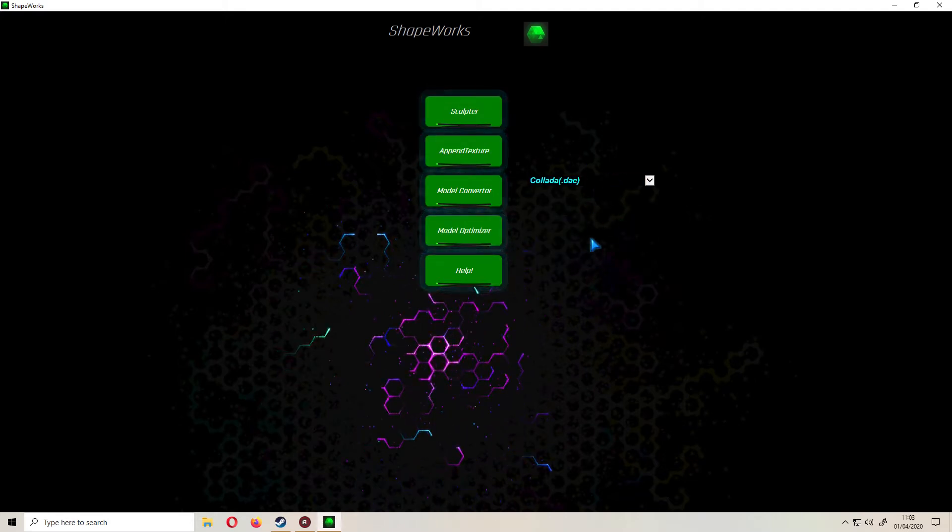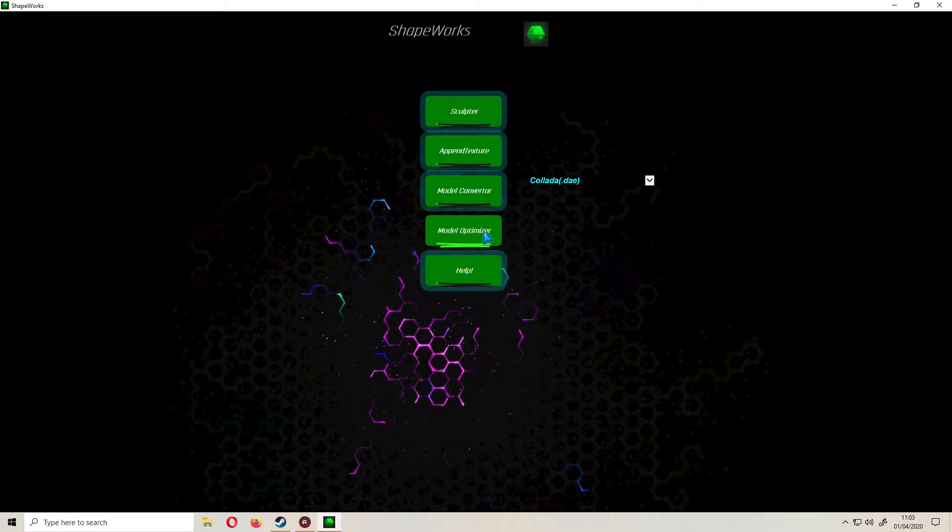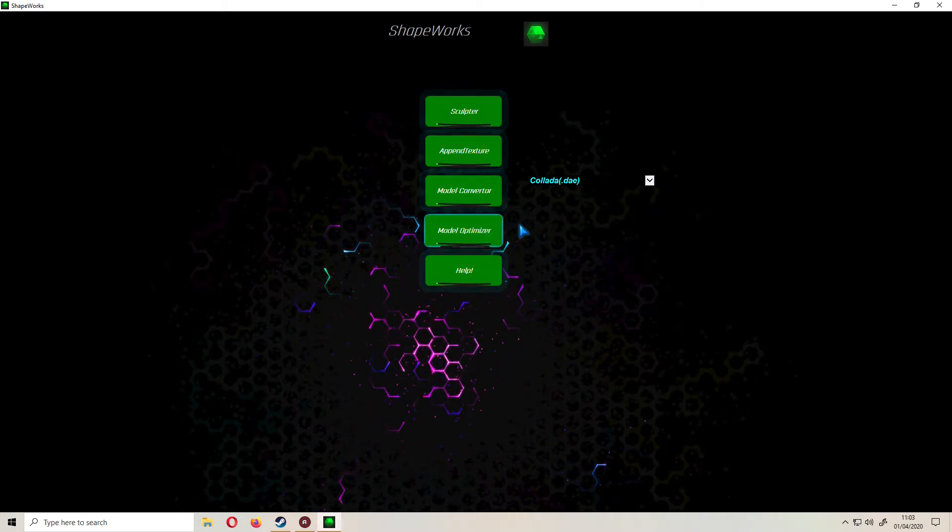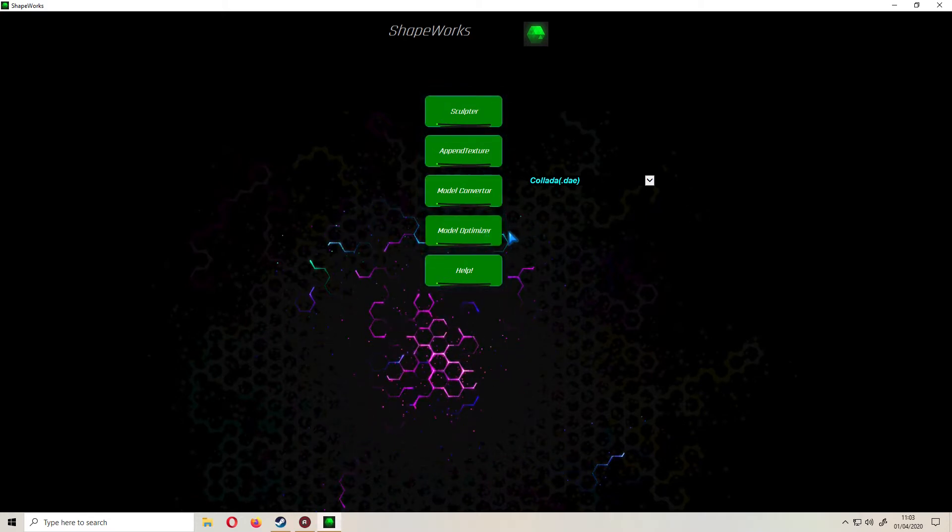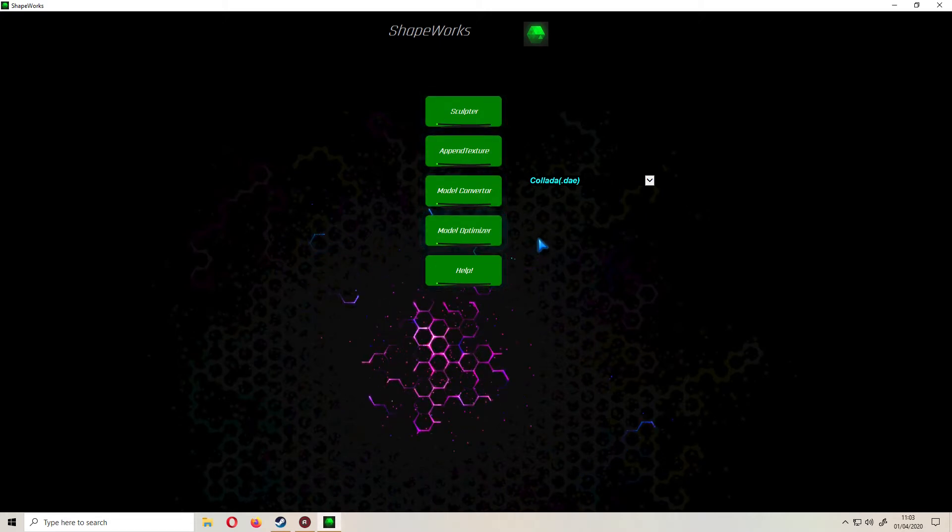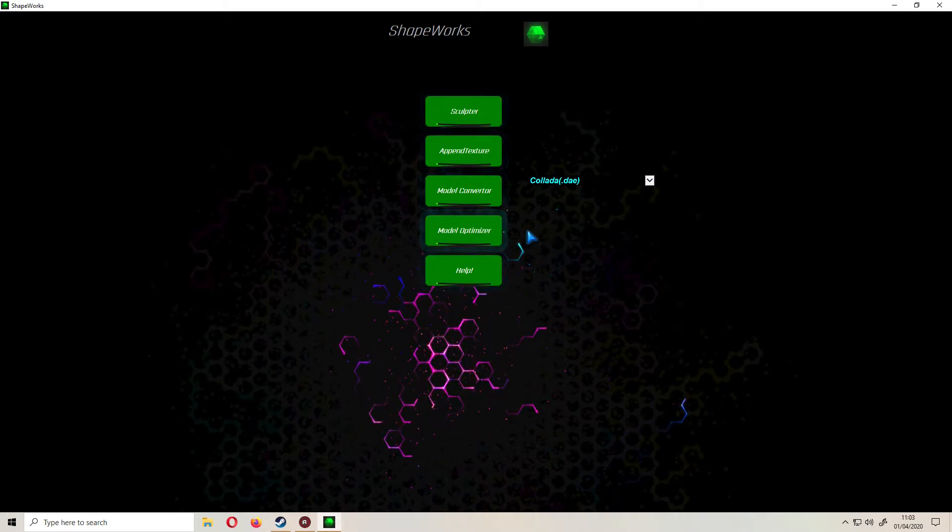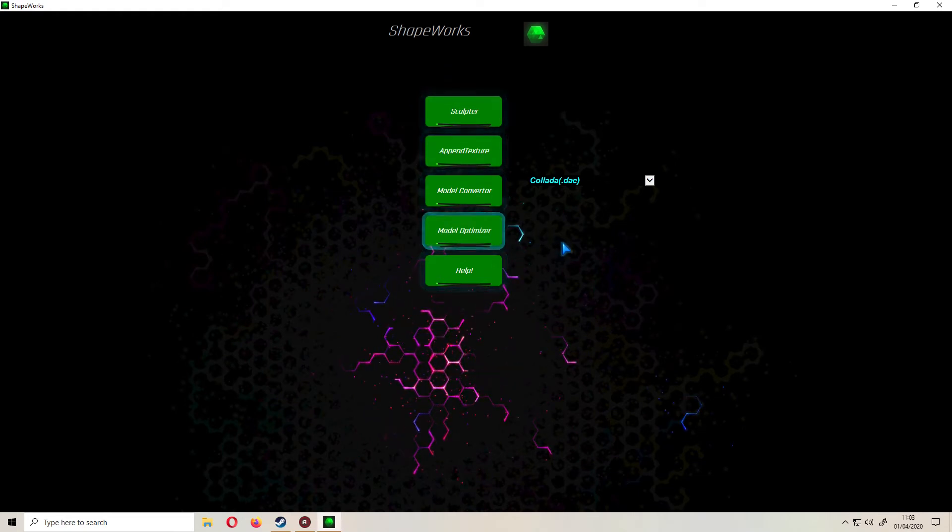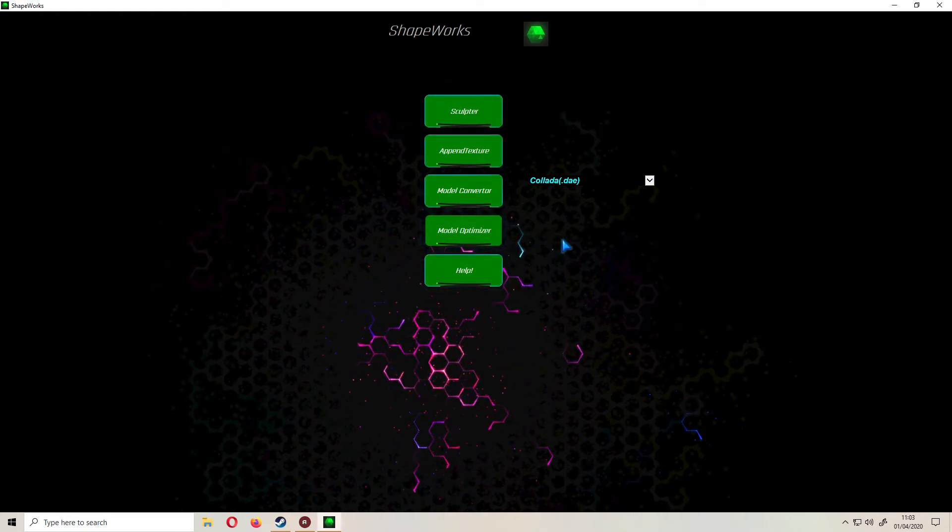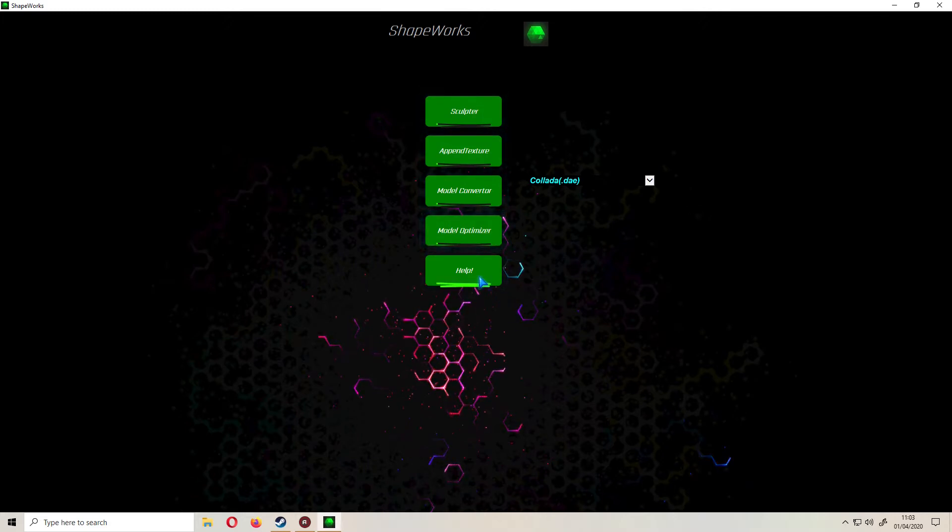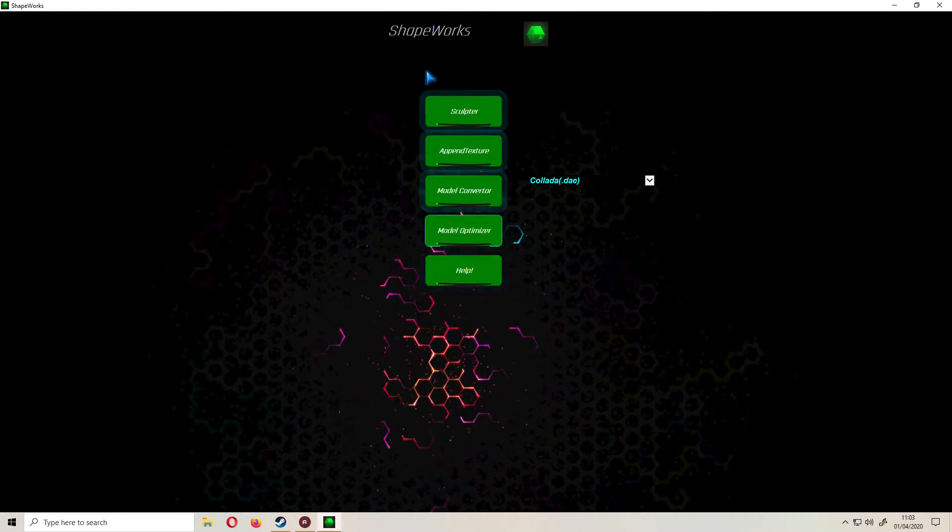And that will automatically convert it for you. Model optimizer, you click on that, load in your high-res model and it basically is an automatic decimator, it reduces the poly count to something a bit more manageable. My experiences with it so far, it works as well as any of these automatic ones. Then finally you get a help file and I probably don't have to explain what that does.